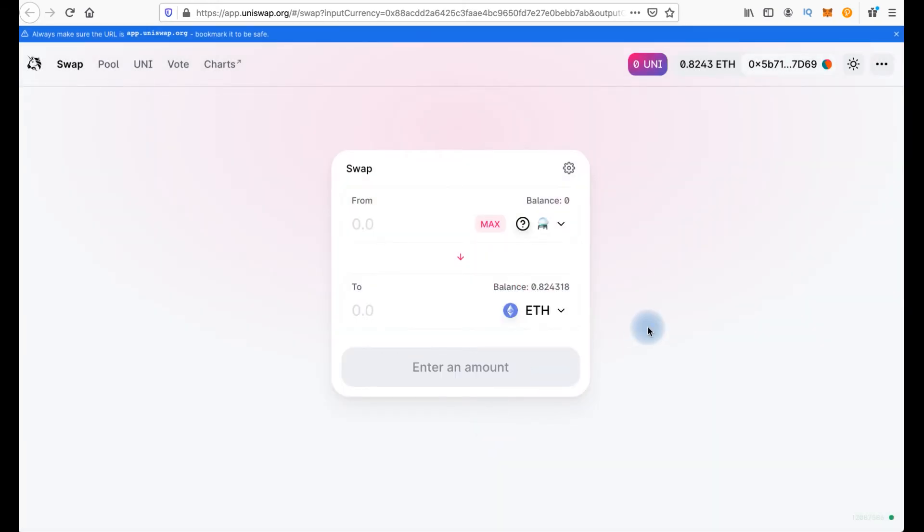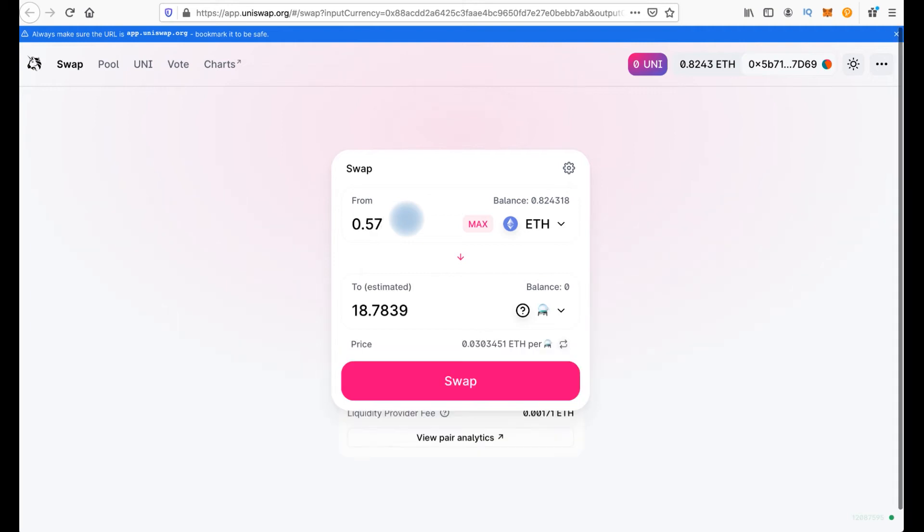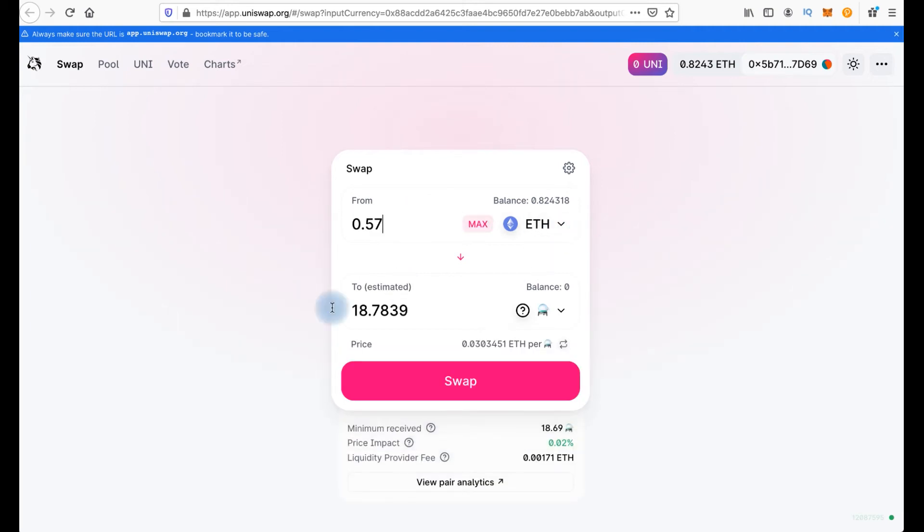And now we can swap ETH for Alchemist token. But I should click here to change. I will swap ETH for Alchemist token. I need to swap 0.57 ETH to 1978 Alchemist.